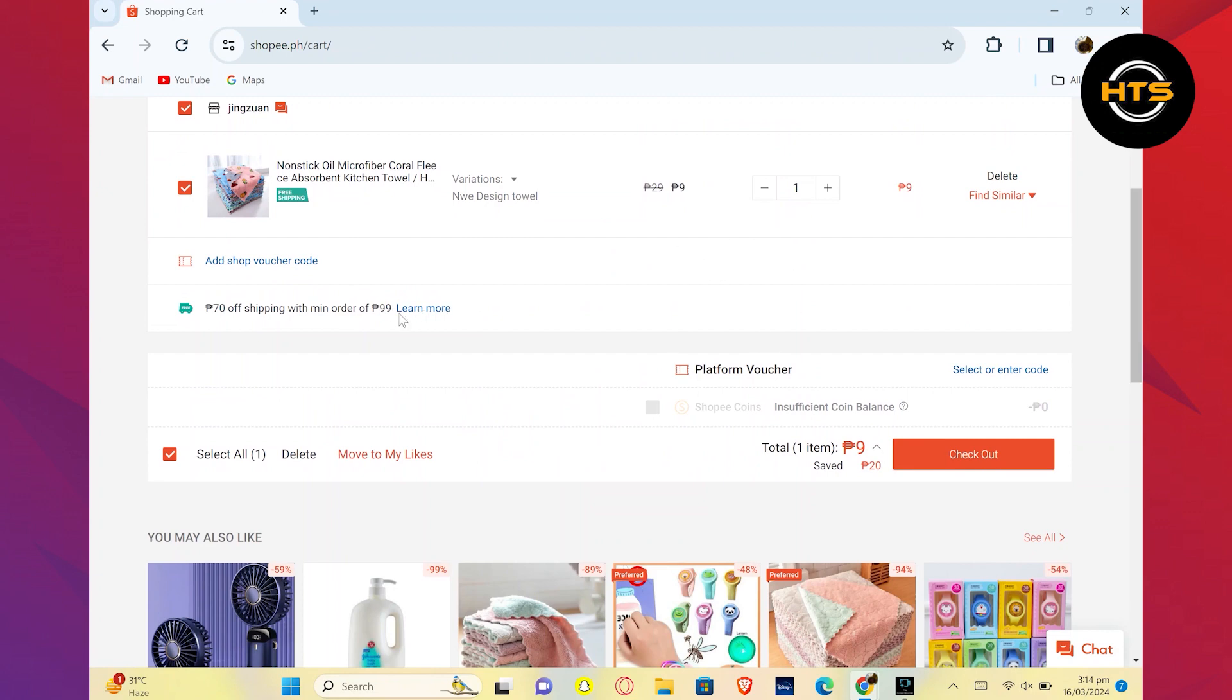Once you've reviewed your cart and ensured you have everything you want to buy, proceed to checkout by clicking on the checkout button.